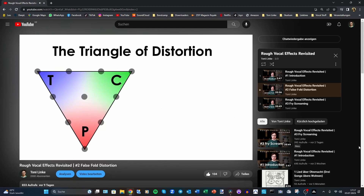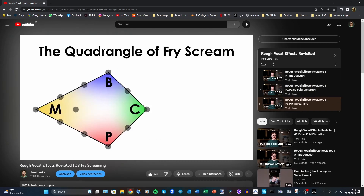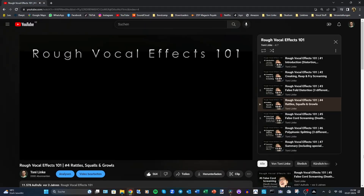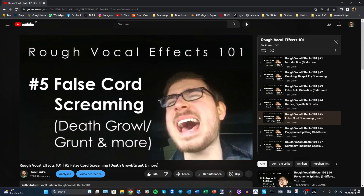Hey people, welcome to the last episode of Rough Vocal Effects Revisited. In the previous two episodes, I updated my pedagogy of False Fold Distortion and Fry Scream. These are also some of the main topics my teaching has been focused on, so it makes sense that my understanding of them has changed the most within the last three years.